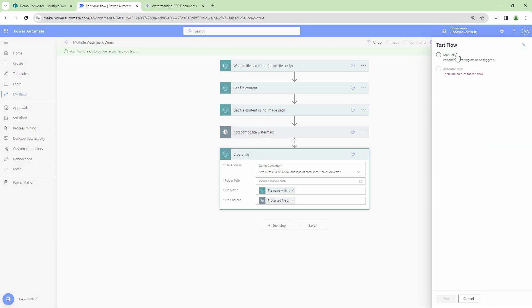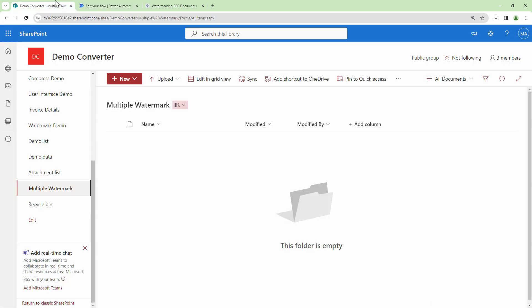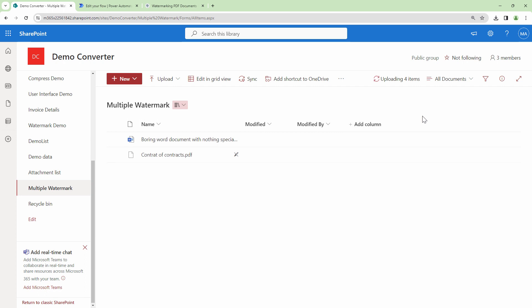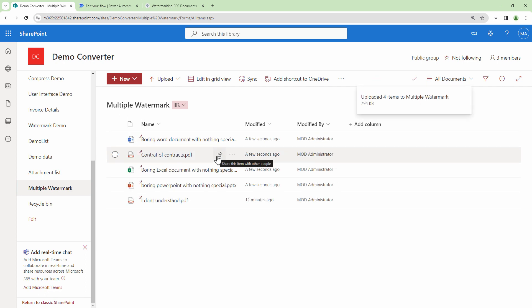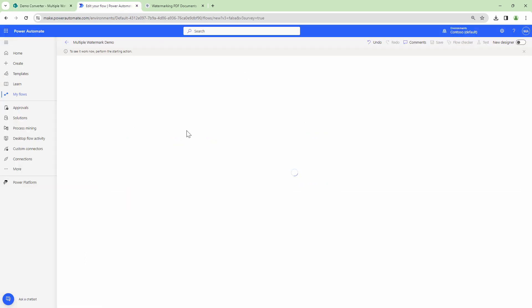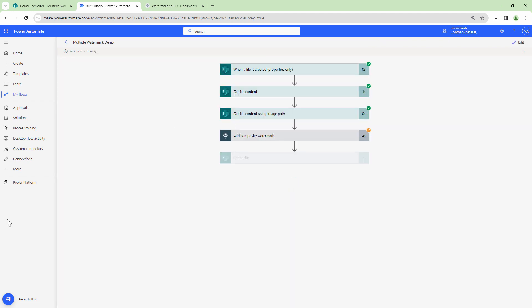I'll quickly click on manual and I'll upload few documents out here. Perfect. So I have uploaded a mixture of documents: Word, Excel, PowerPoint and PDF. This should trigger my flow and let's see the output.